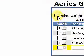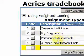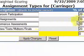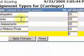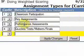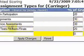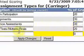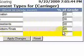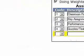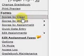And I'm going to go back to doing weighted scores and apply the changes. Now the weighted scores, as you remember: my classroom participation was 20%, key assignments 30%, performance assessments 30%, and quizzes 20%. Applying those changes, we'll go back and look at the classroom score.